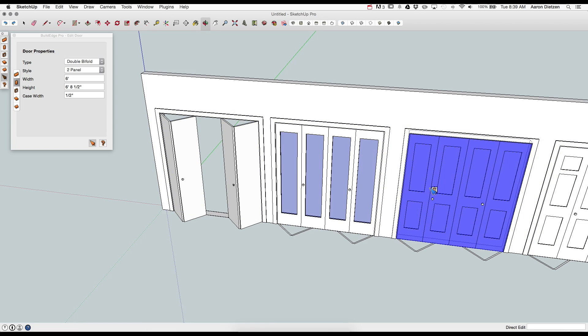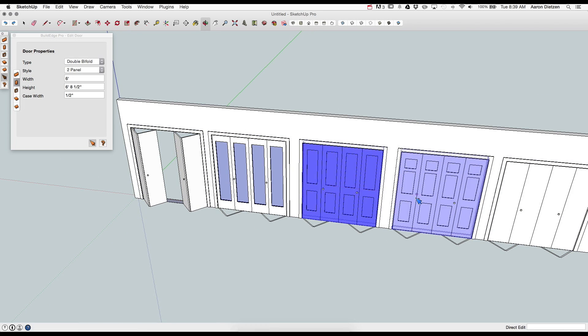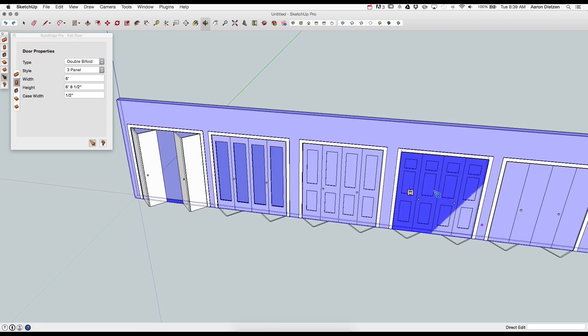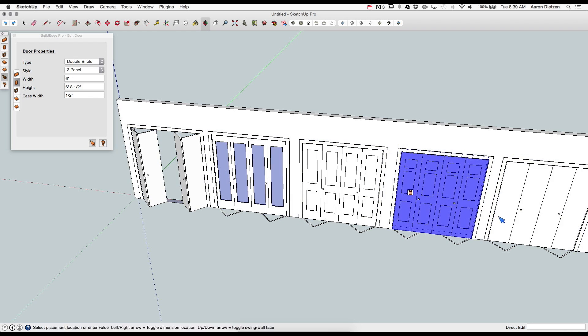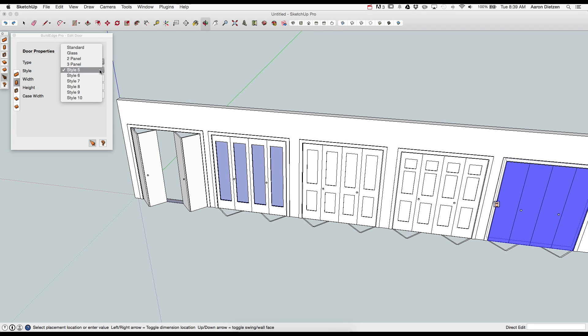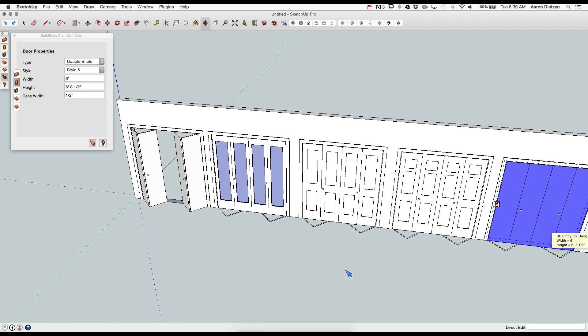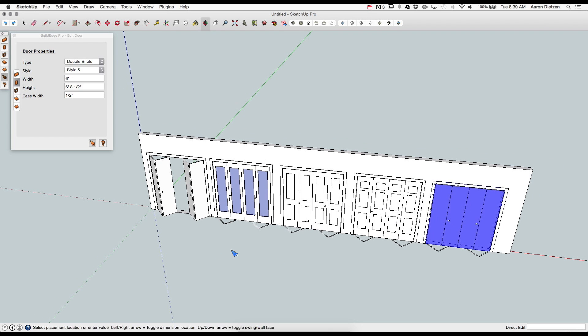Then I have two panel doors. So four two panel doors. Three panel doors. Six of them. And then just like all the other ones, five through ten are generic. That is it for double bifold doors.